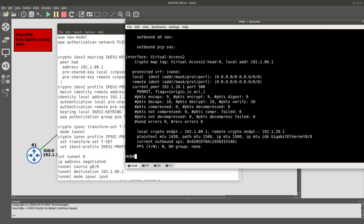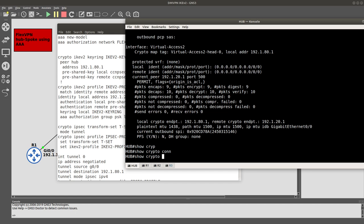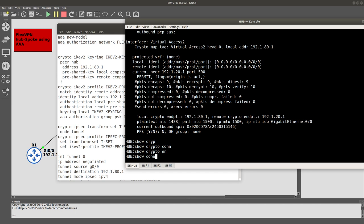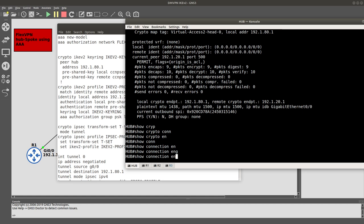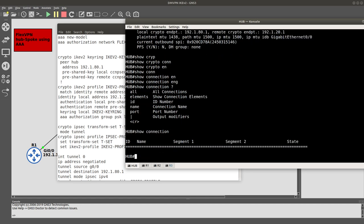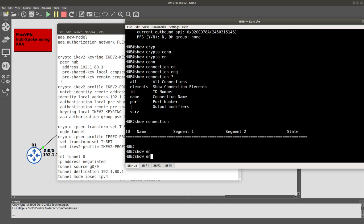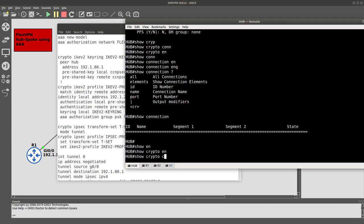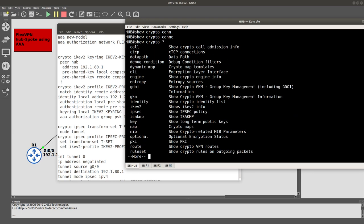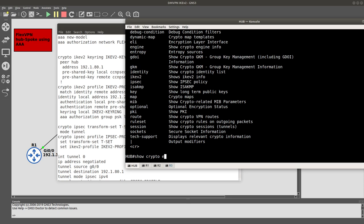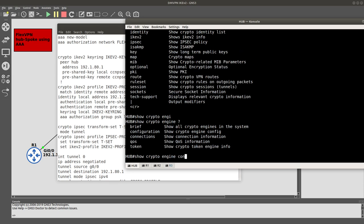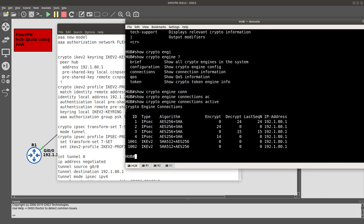We can also check 'show crypto engine connections active' on the hub. After a moment recalling the command, 'show crypto engine connections active' shows all active connections, confirming that both Router 1 and Router 2 tunnels are established.